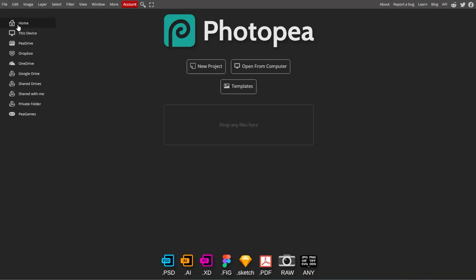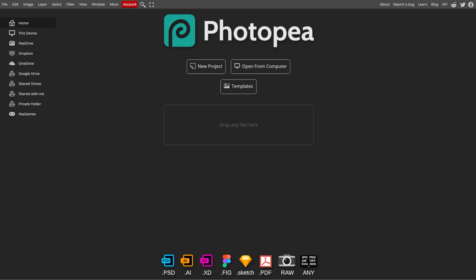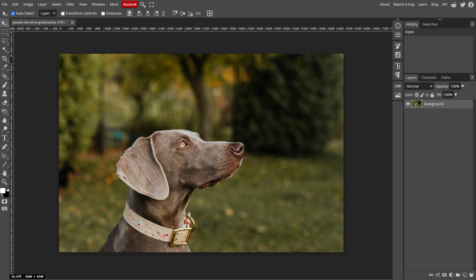First, open Photopea, then go to File, then Open, then choose the image that you want to crop from your device.